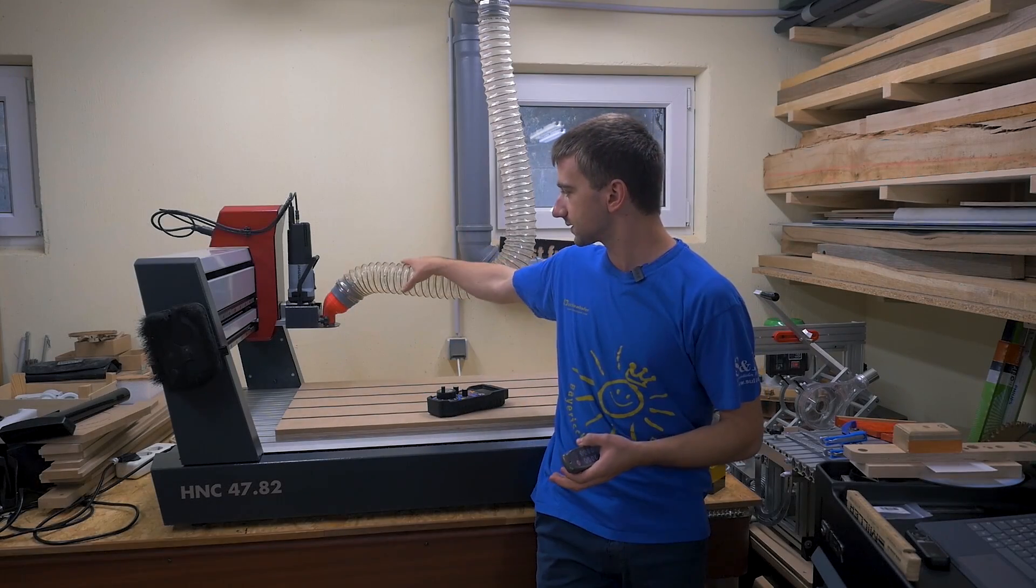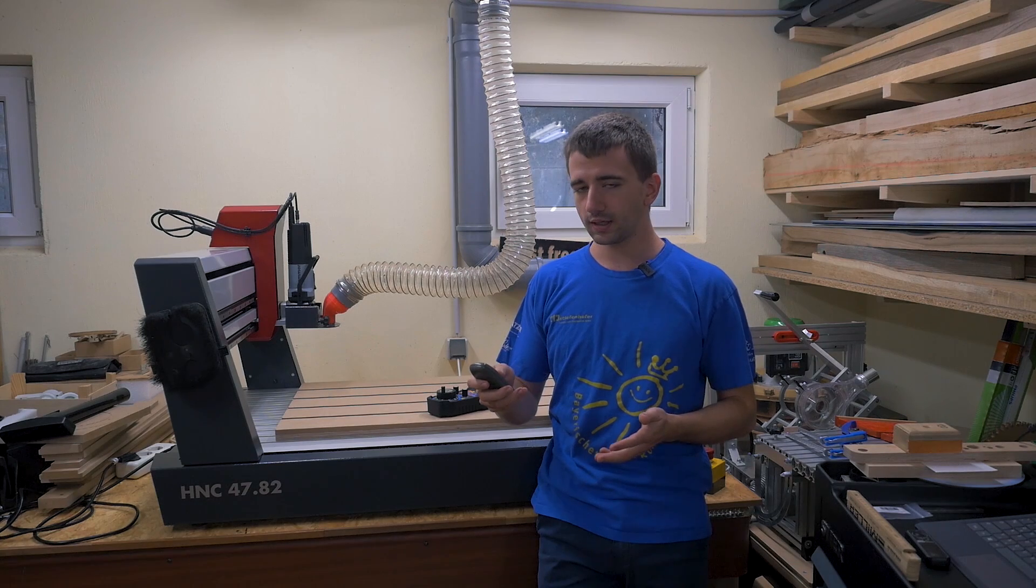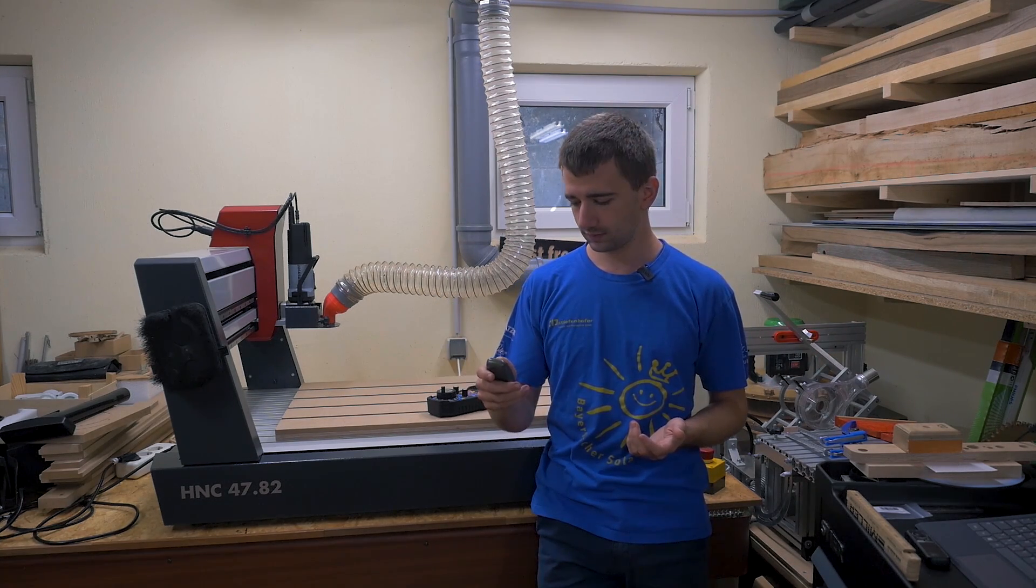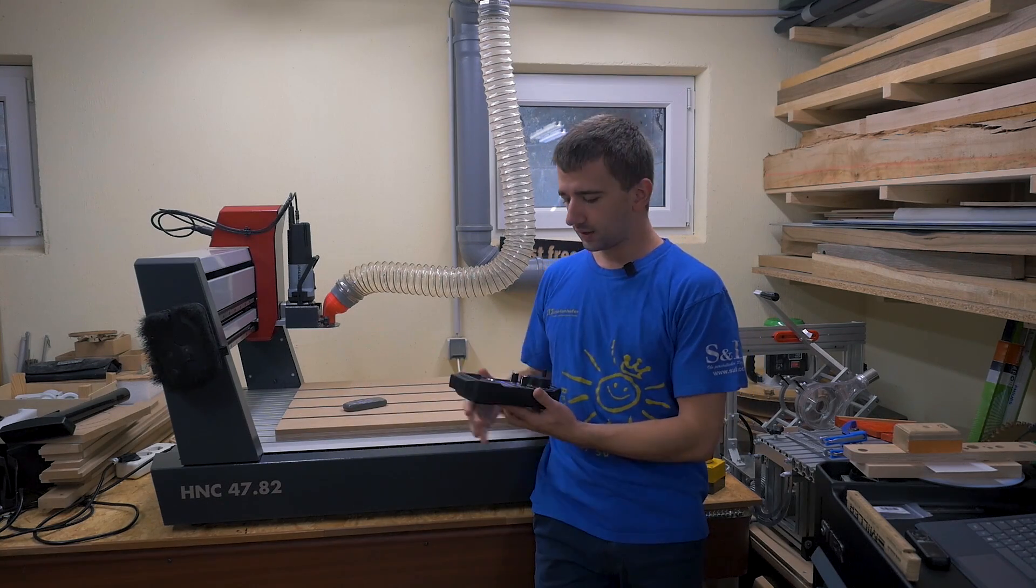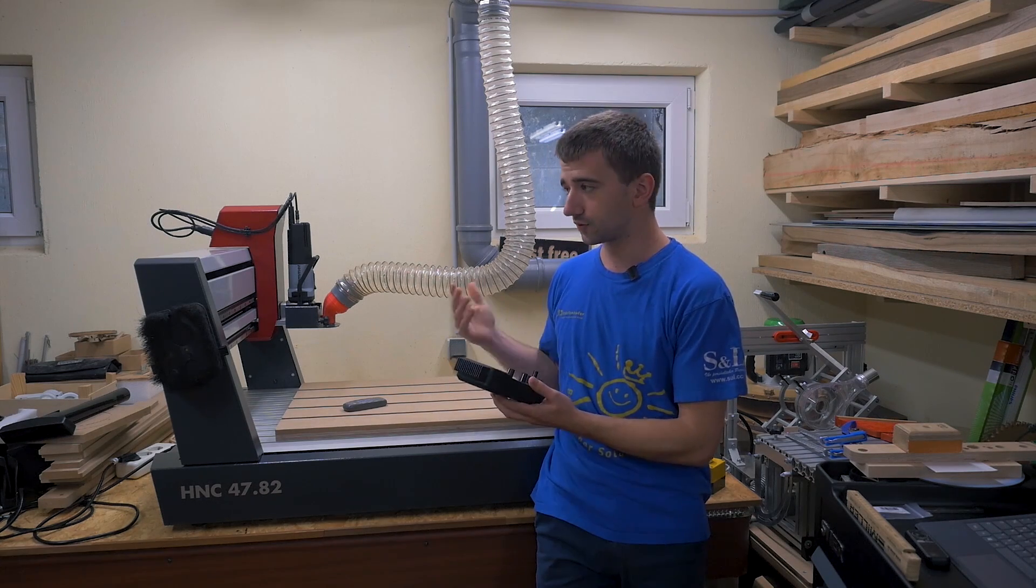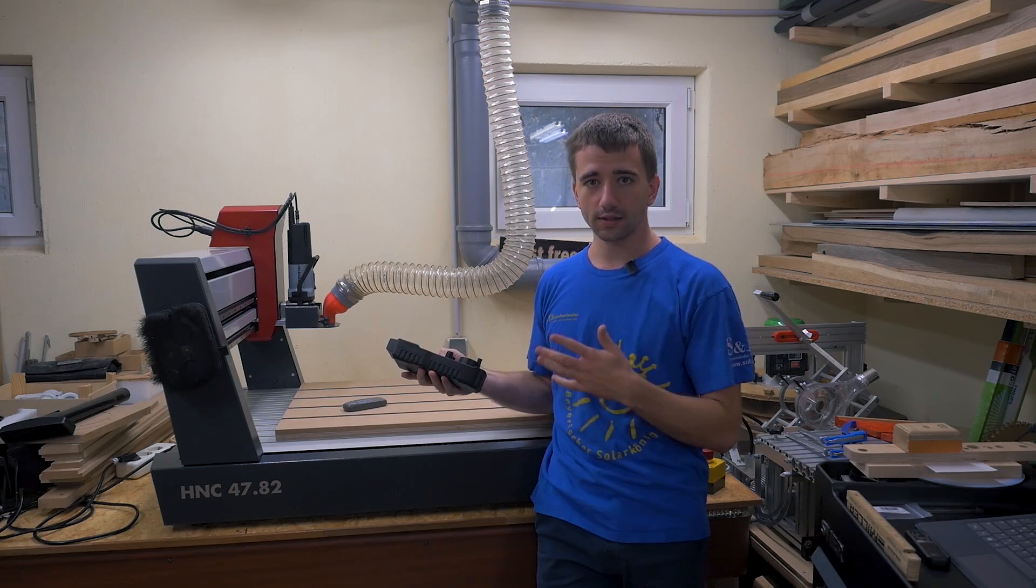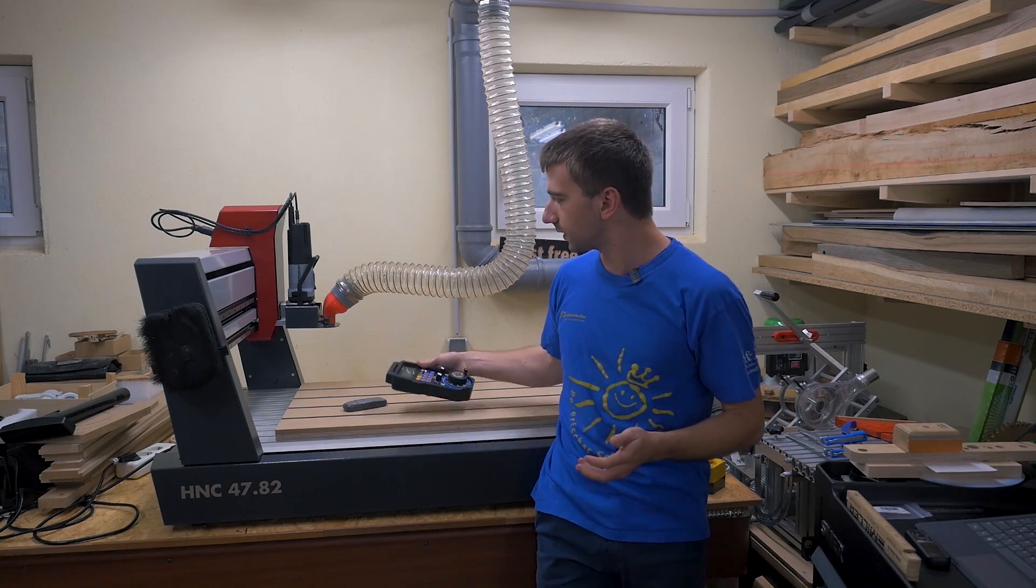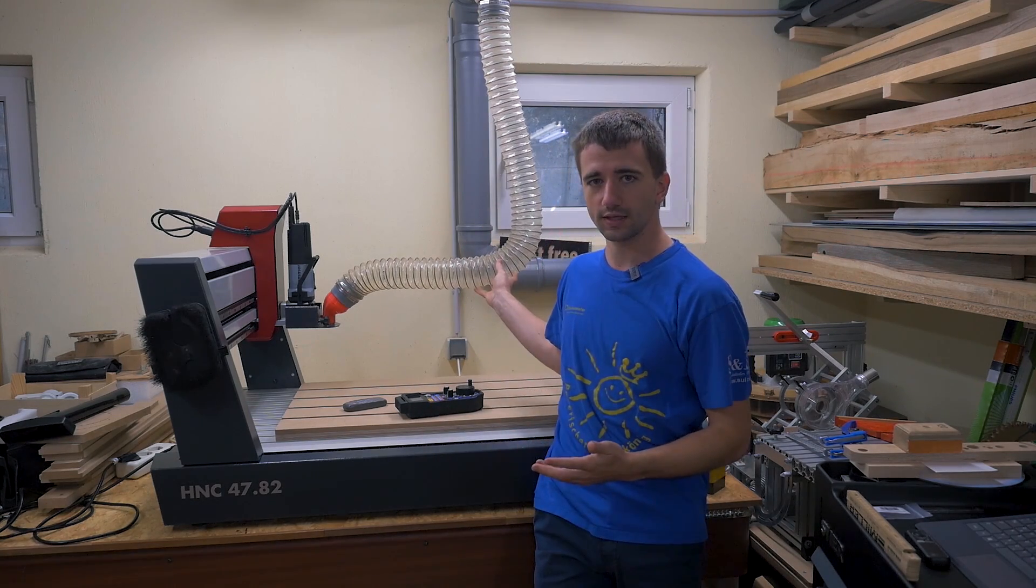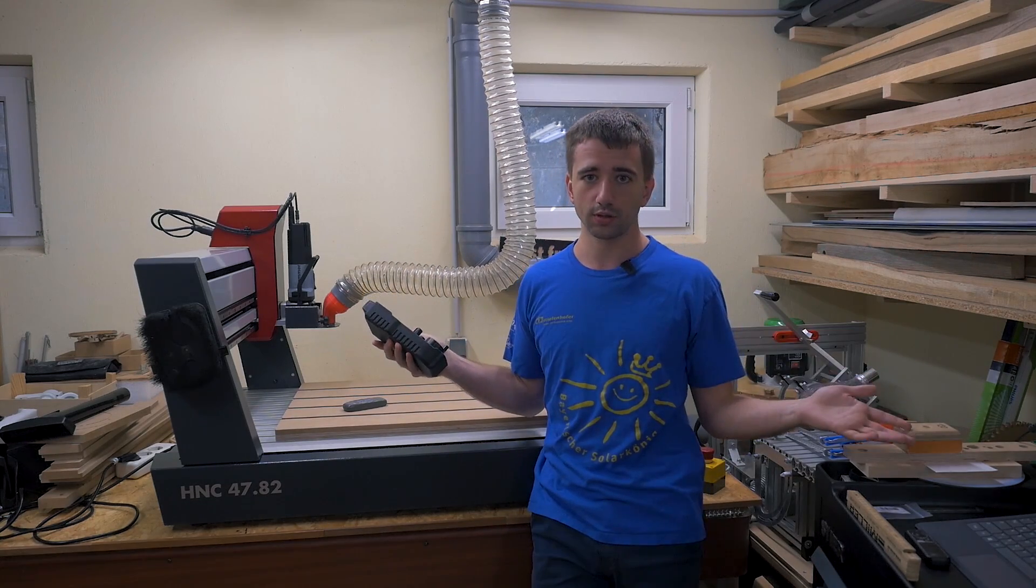Every time I'm using dust collection at my CNC router, I have to turn it on manually. To make that simpler, I installed a remote plug so I can turn it on and off with a remote. But now I also have a remote for the whole CNC router which I can use to control it and turn the spindle on and off. I can also control the spindle with the software. Now I would also like to be able to do the exact same thing with the dust collection—turn it on and off with the remote or control it with the software and program. That's what this video is about.